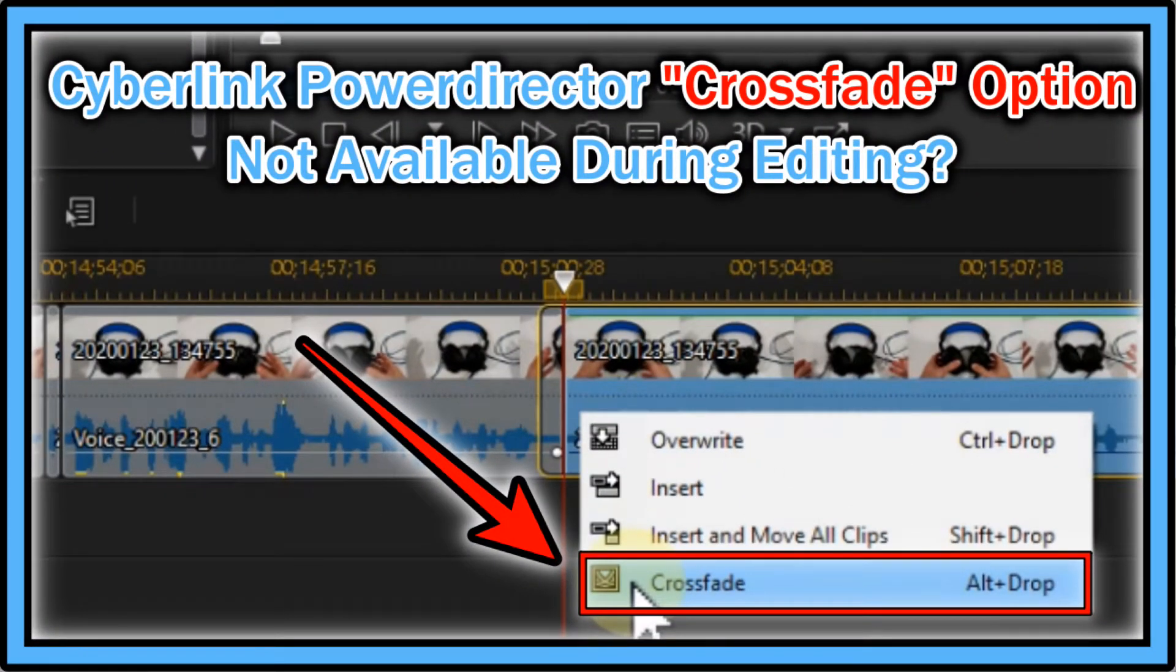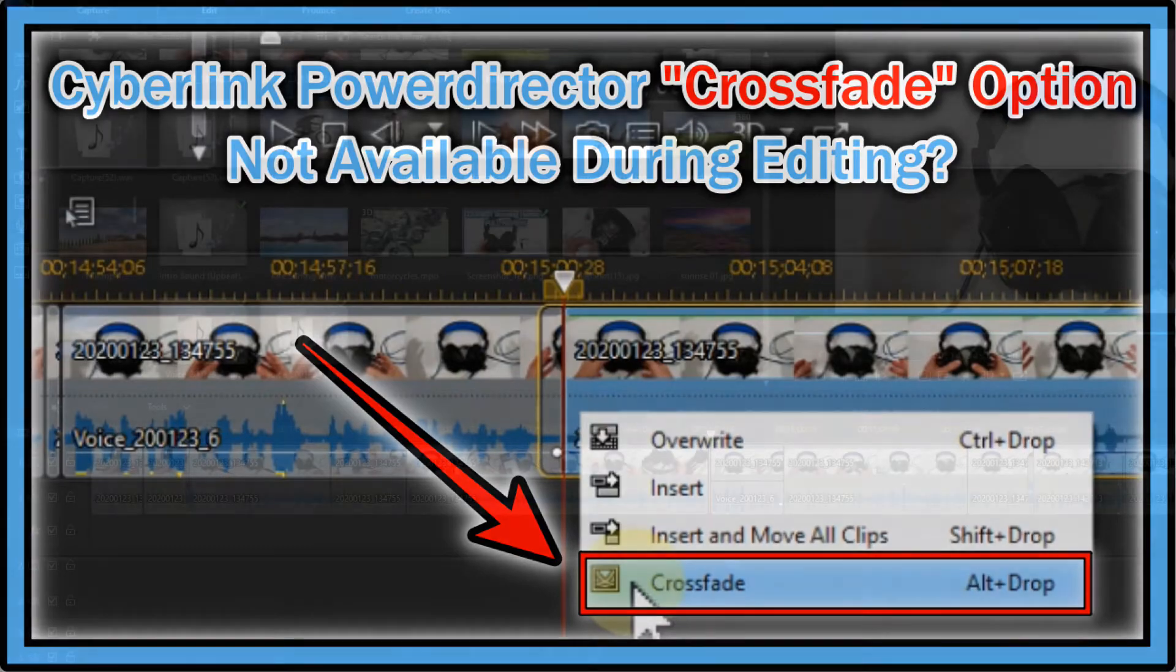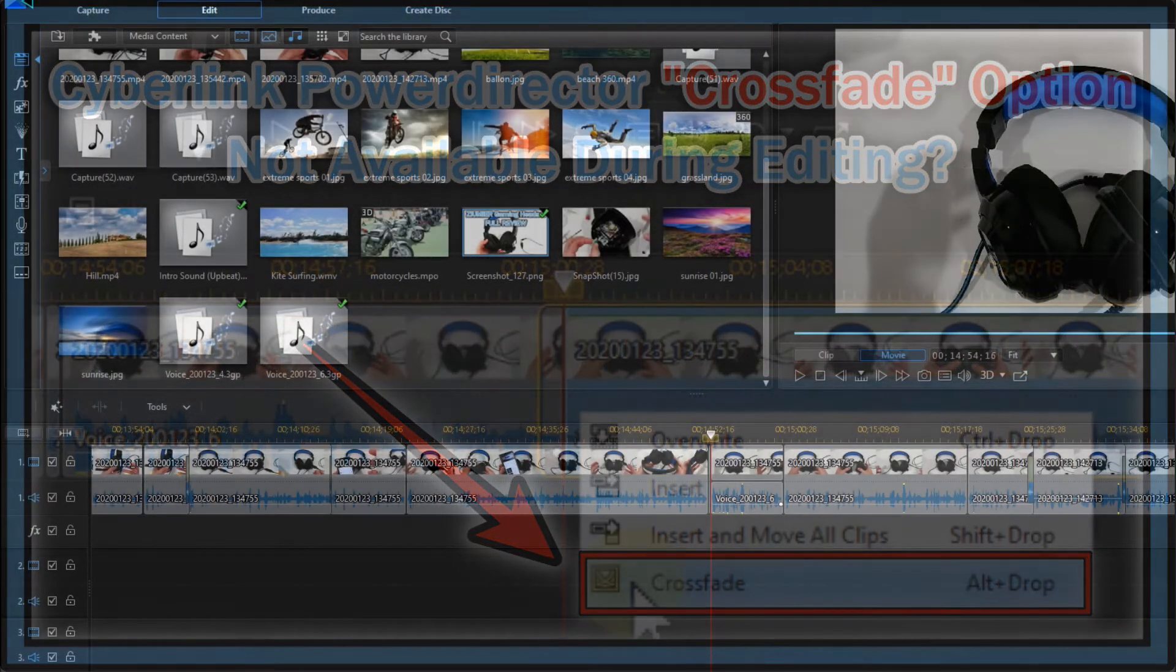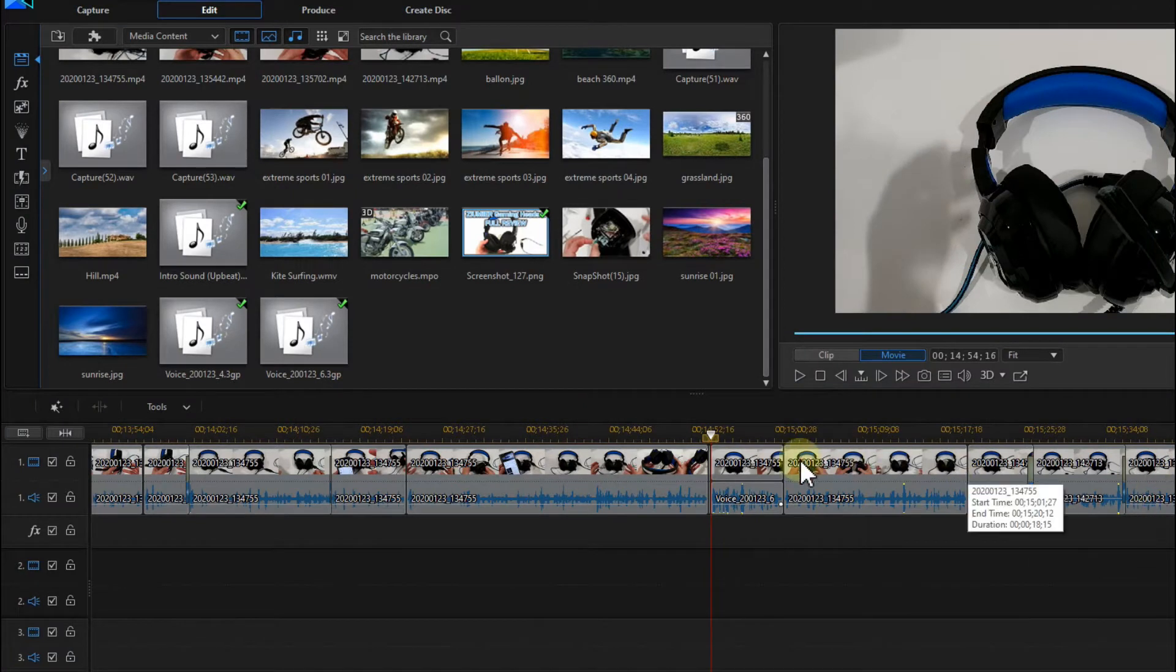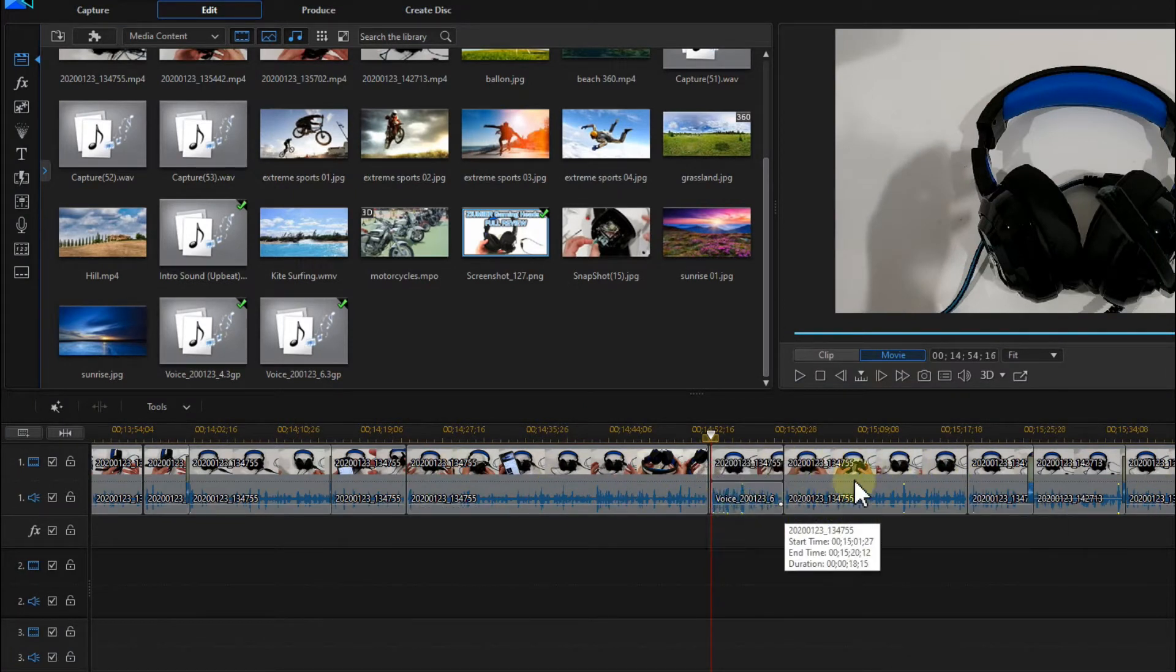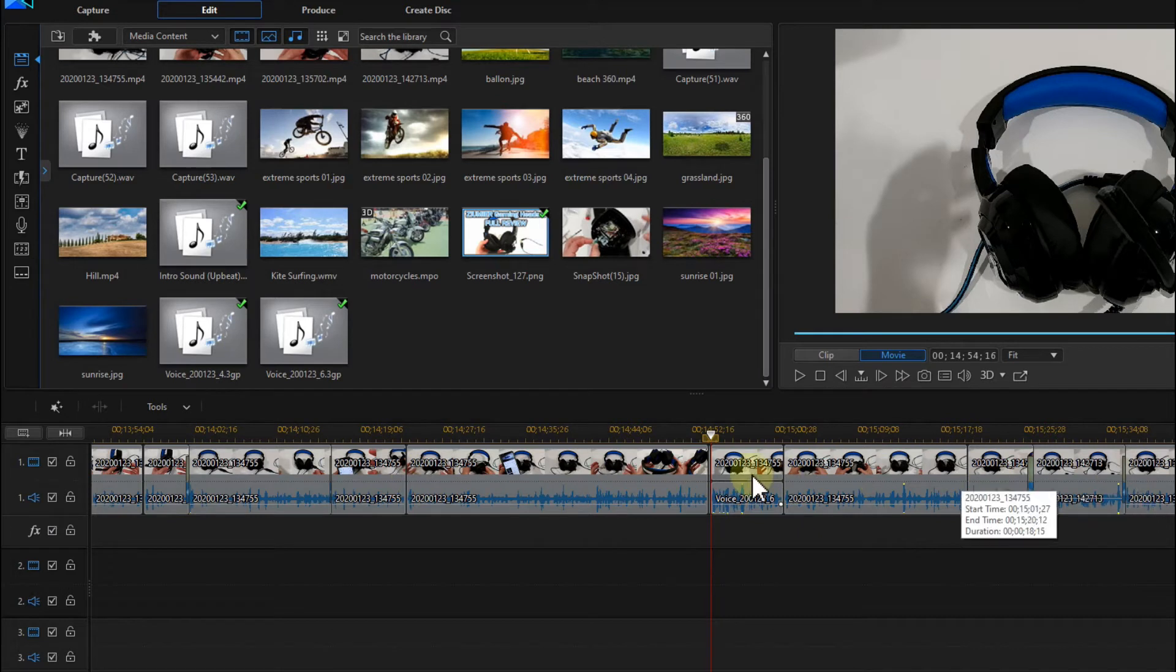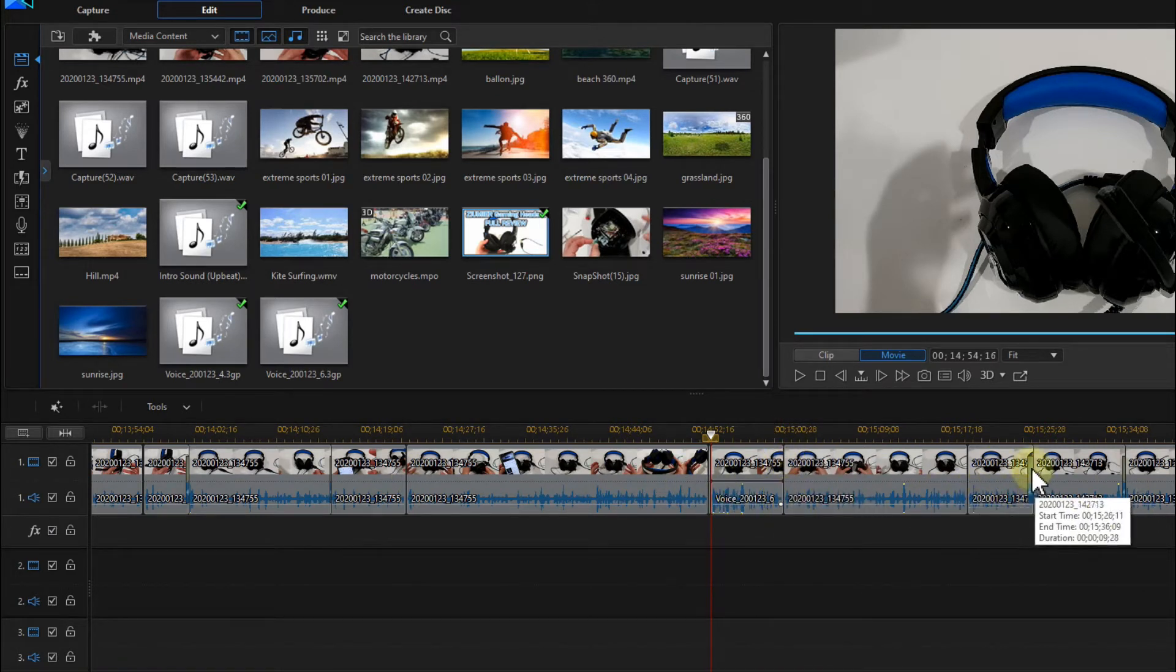Hi guys, welcome to this short video about a problem with CyberLink PowerDirector. Sometimes the option of crossfade is not available. If you have something like this timeline here with a lot of cuts, and you want to make a crossfade...